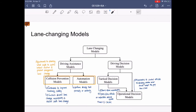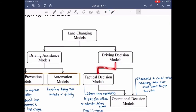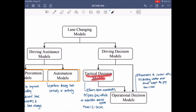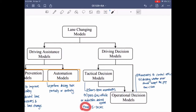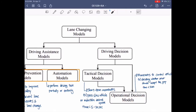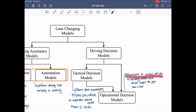The driving decision model also has two types: the tactical decision model and the operational decision model. The tactical decision model includes short-term maneuvers, such as when drivers speed up to pass a slow vehicle or maintain a desired speed. The time required for decision making and execution is from 5 to 30 seconds. The operational decision model involves even shorter-term maneuvers to control the vehicle, such as deciding whether to accept a gap or not, with a time required for decision making and execution of less than 5 seconds.